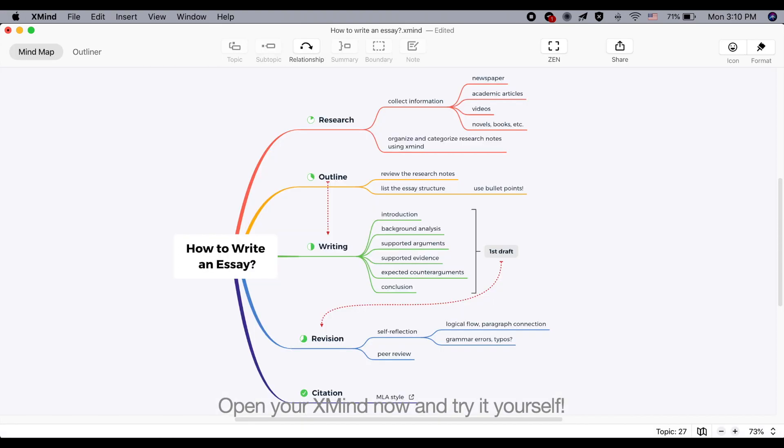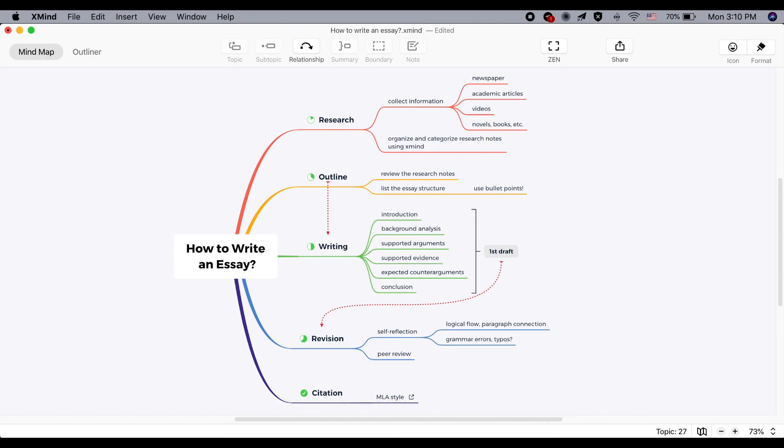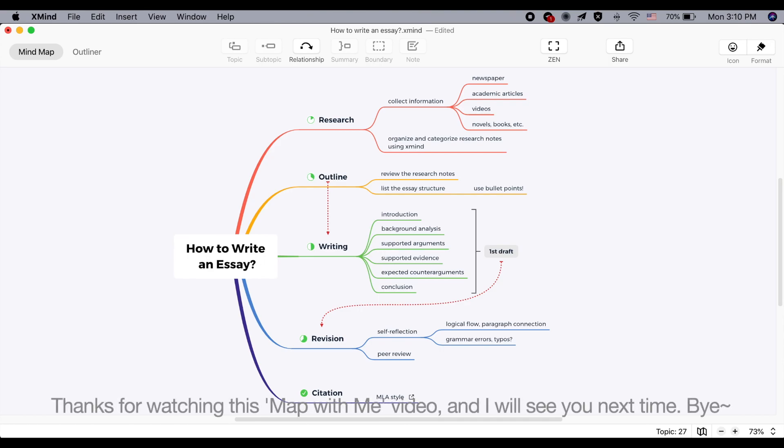Open your Xmind now and try it yourself. Comment down below to let me know the mapping things you are interested to watch more about. Thanks for watching this map with me video and I will see you next time. Bye!